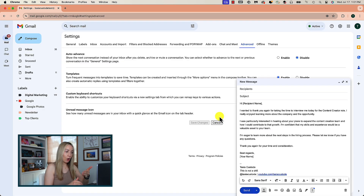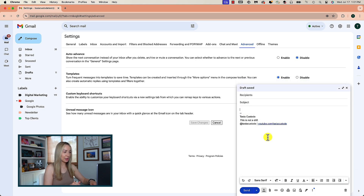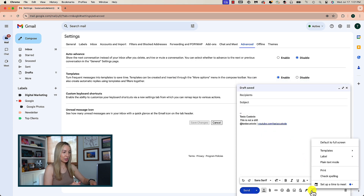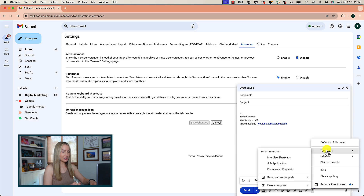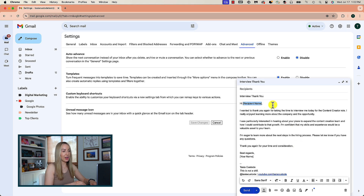Now, when you go to write that same email next time, you can head back to your templates in the compose window, and this time select the template you want to insert. Of course, you can personalize this template from the compose window, but the rest of that work is already done for you.